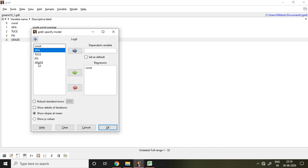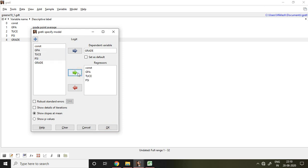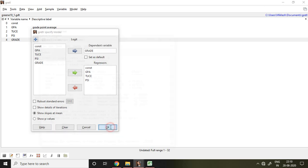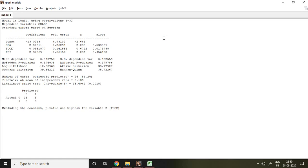Then I take grade as the dependent variable, and GPA, TUCE, and PSI are my independent variables, so I select them and add them to the regressors. Then, without doing any kind of change, I simply click on OK.